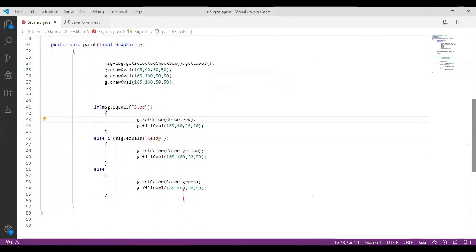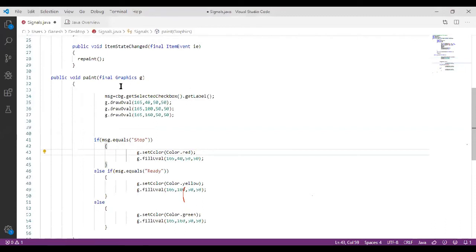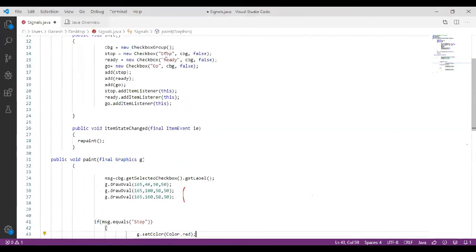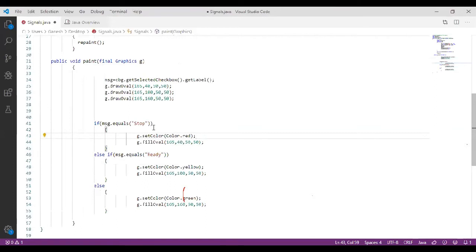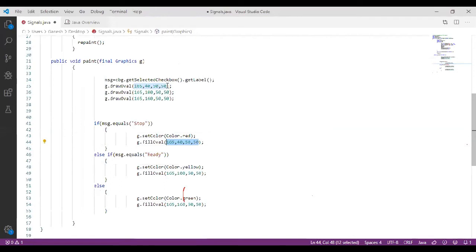The if-else conditions are used to glow the lights. If 'msg.equals("stop")' is true — meaning the stop checkbox was selected and its label is stored in msg — then 'g.setColor(Color.red)' is called because stop color is always red, and we fill the first oval with red using 'g.fillOval()' at the same location as the first drawOval.